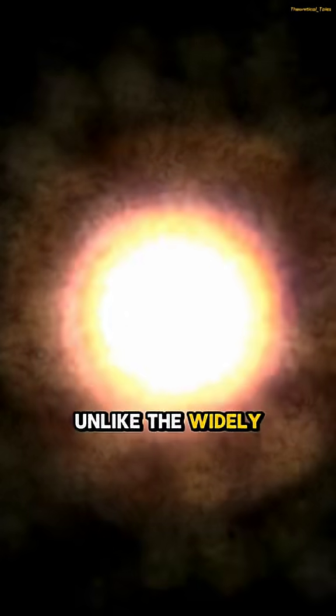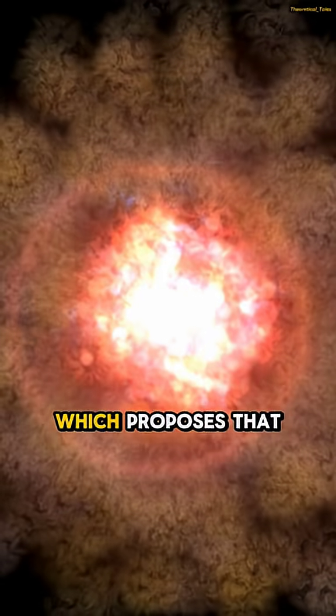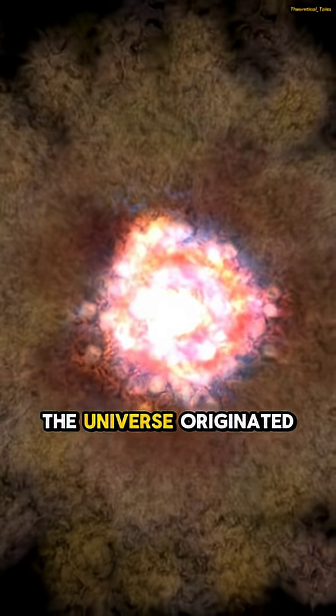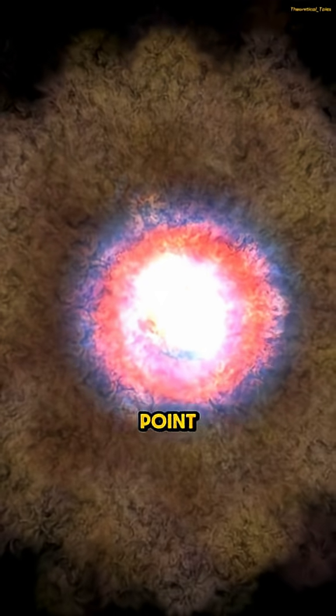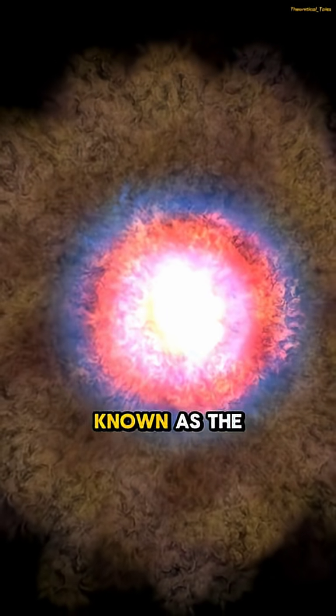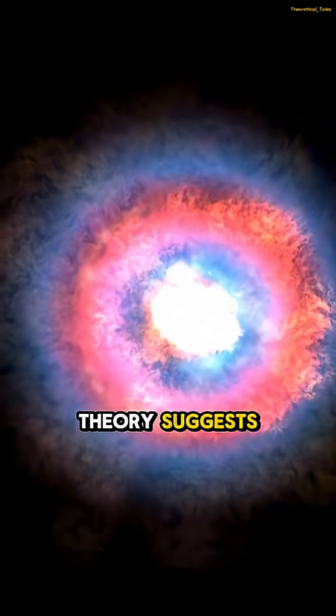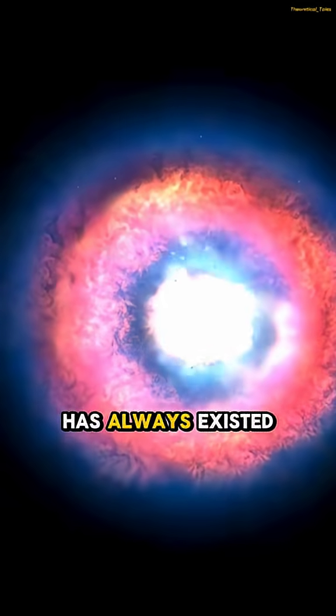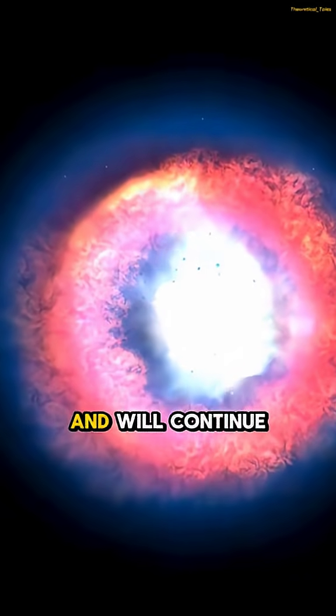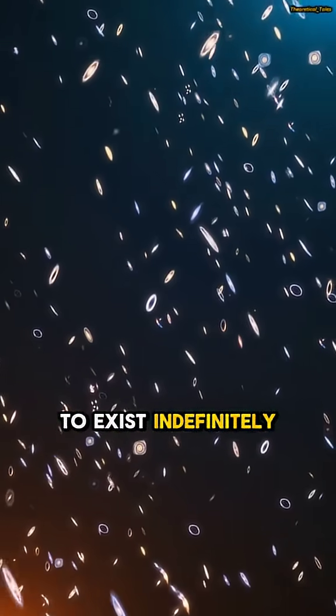Unlike the widely accepted Big Bang Theory, which proposes that the universe originated from a singular point in an event known as the Big Bang, the Eternal Universe Theory suggests that the universe has always existed and will continue to exist indefinitely.